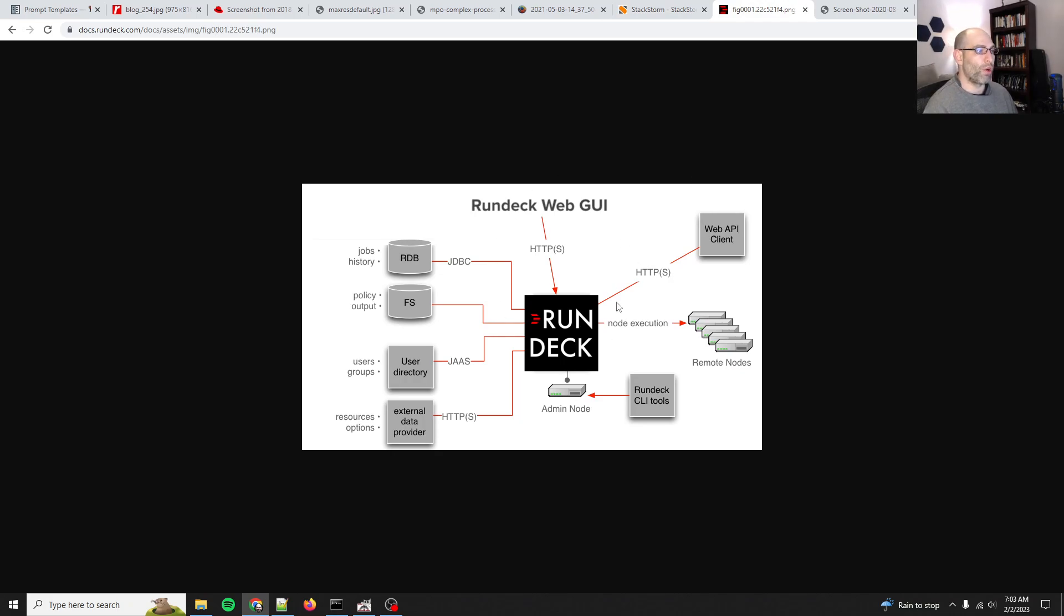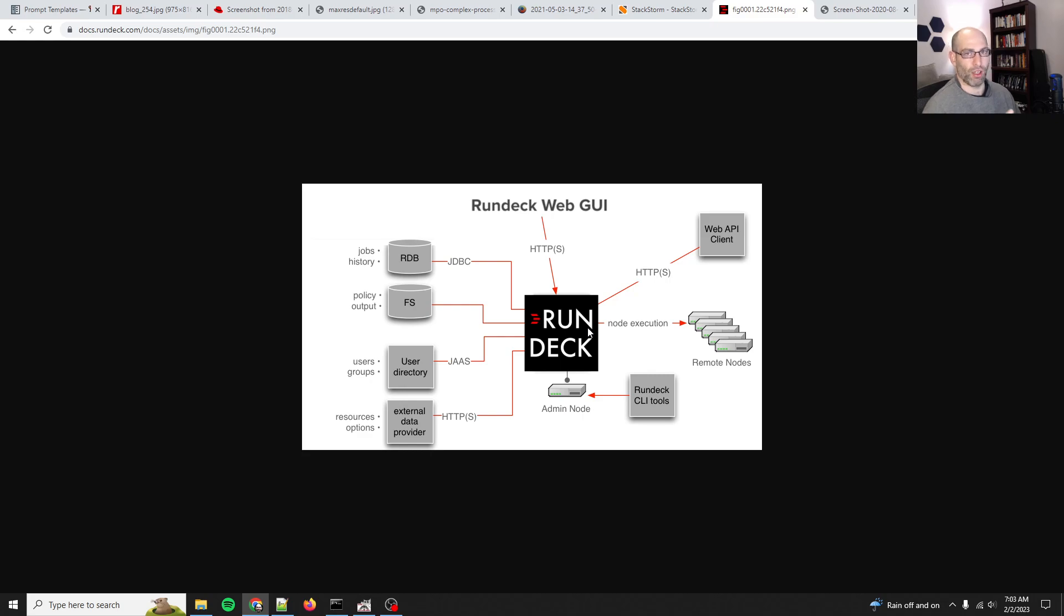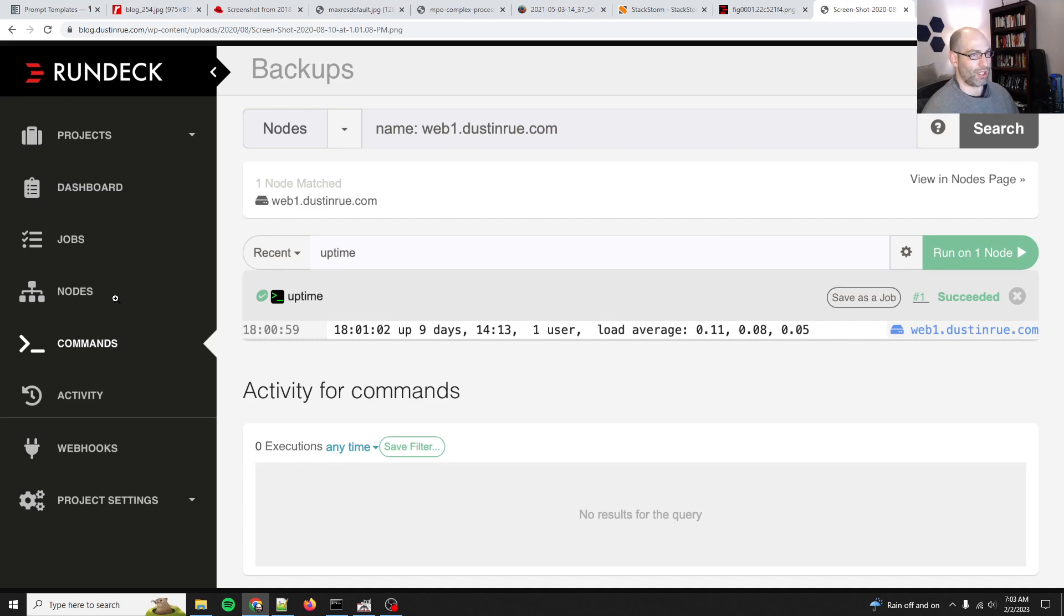Another one is RunDeck, which I have used extensively because RunDeck's a little bit simpler than StackStorm. It's basically the same thing where you've got a really good web GUI. So here's an example of the web GUI.